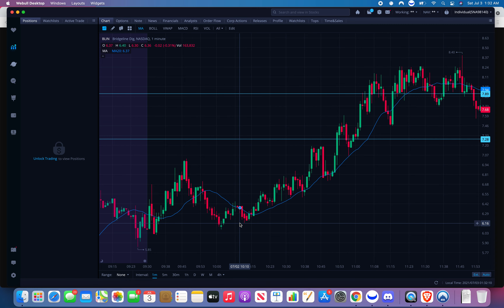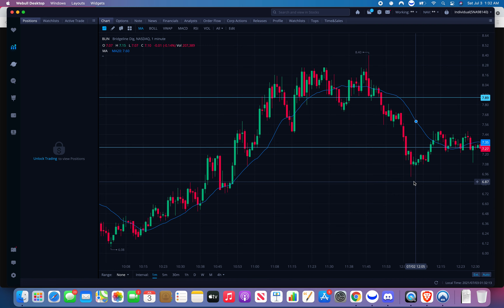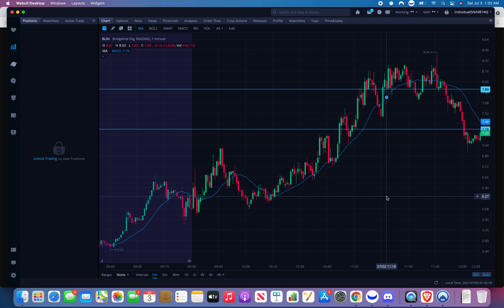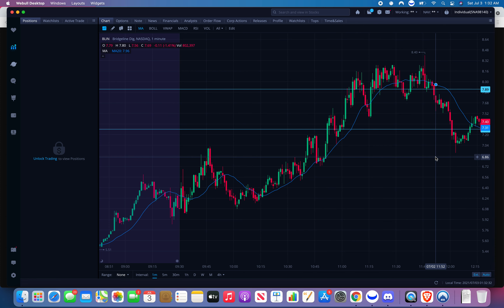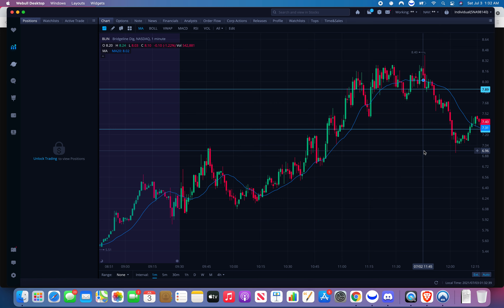If you're buying a support and it drops under support, that happens often too. There are many things that sometimes go wrong — that's why you always need a mental stop loss in your head or an actual stop loss. A mental stop loss is like having an area in your mind: if it goes under $7.20 I'm going to exit. I prefer mental stop losses because sometimes I can notice a fake-out going on and still want to hold.